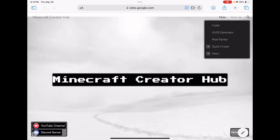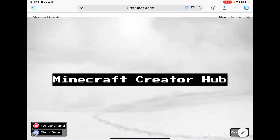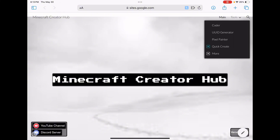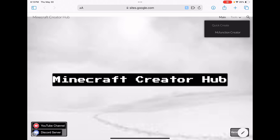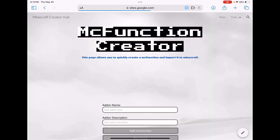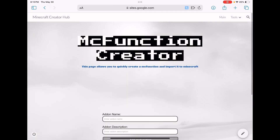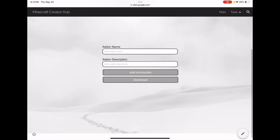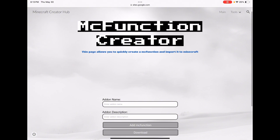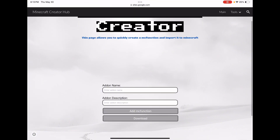Go to the website and click on 'Tools' at the top right corner, then click on 'Quick Create', and then click on 'MC Function Creator'. You should get to this page.